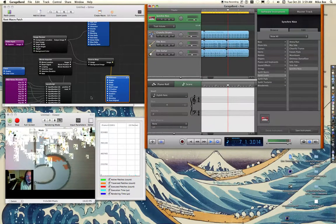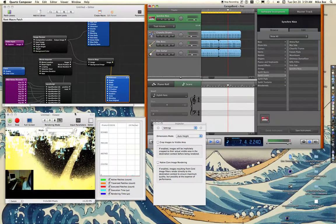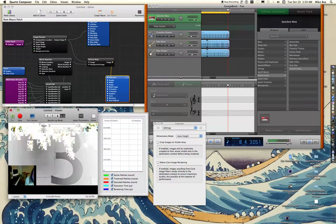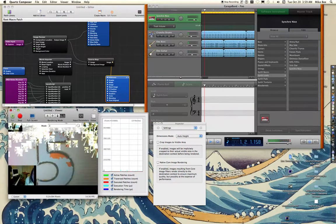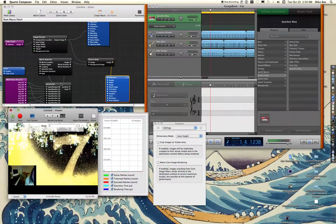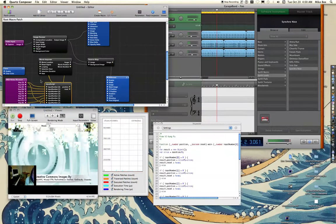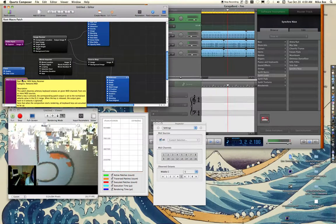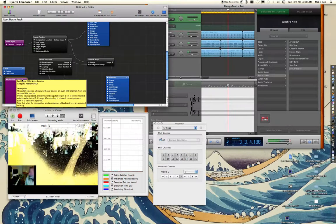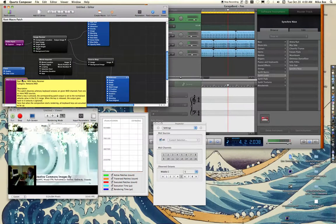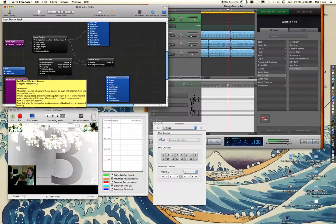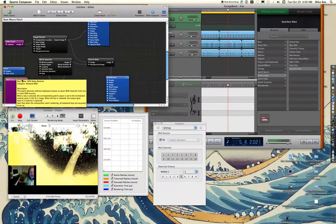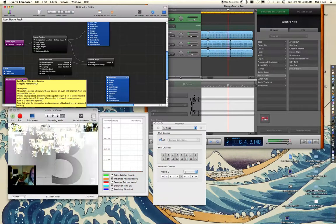And so what I've done here is I've made a little Quartz Composer patch that is going to allow me to use this mini receiver, or this mini device, to control this movie that's playing in the lower left-hand corner.